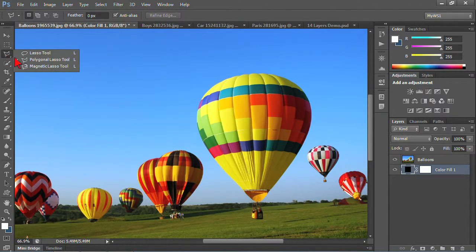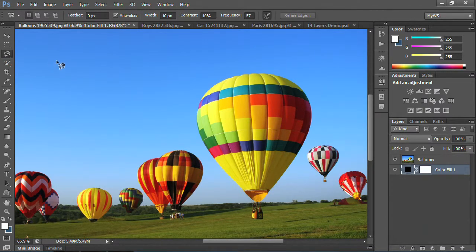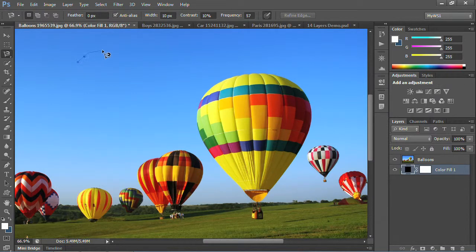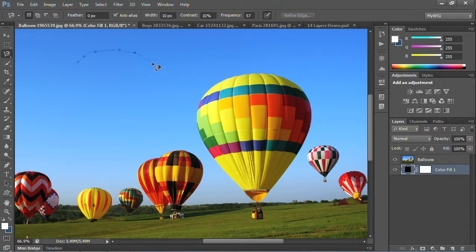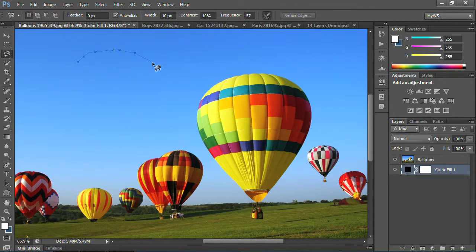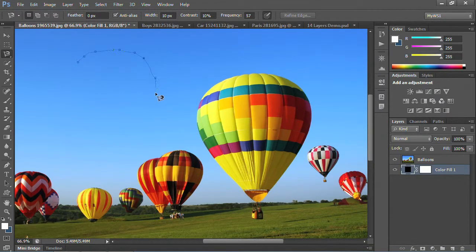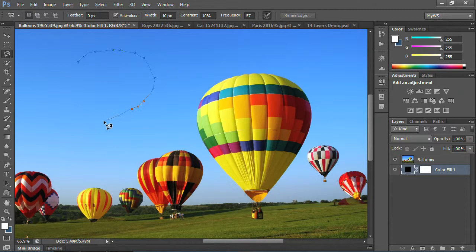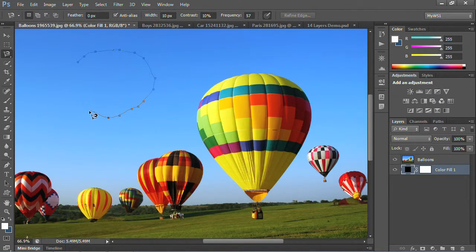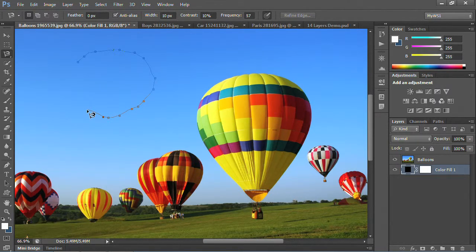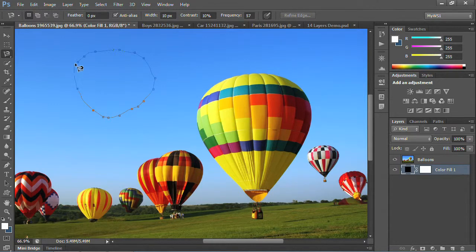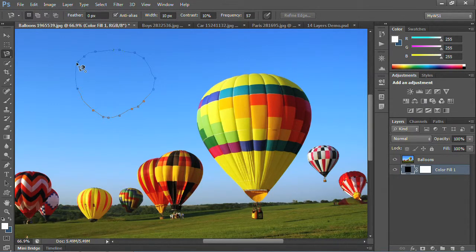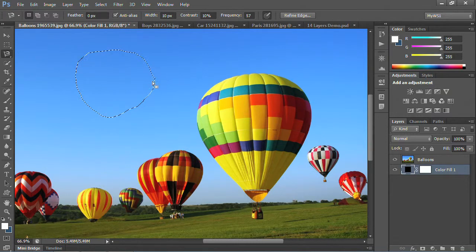Now, the magnetic lasso is like the polygon, but it needs some contrast to really hook onto. You can see how there's these fastening points that are showing up. I'm not actually clicking anything, I'm just moving my mouse around, and it's making its own fastening points. This tool works best when you have some contrast, like the balloon in the sky. So I'm going to go ahead and close it. You can see that circle tells me it closes it, and now it's an actual lasso.